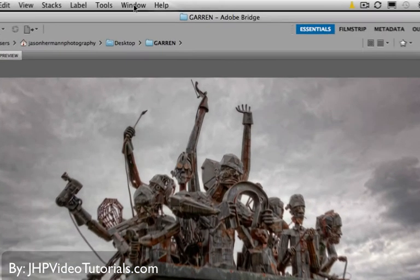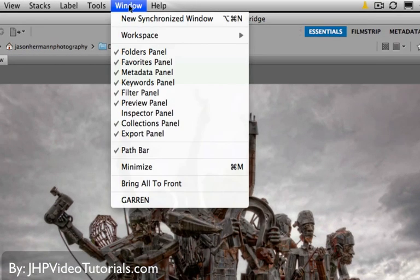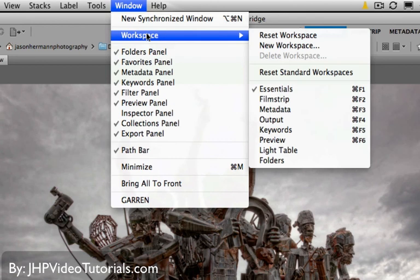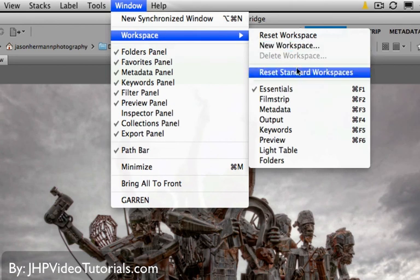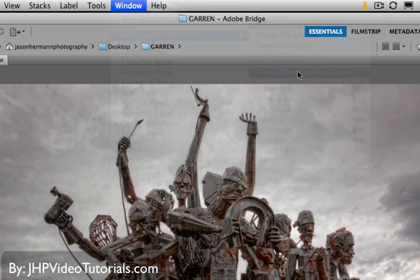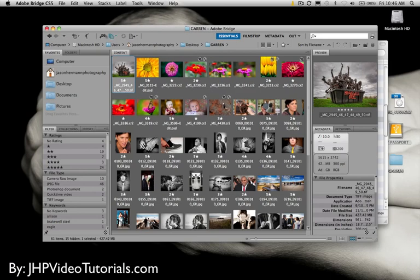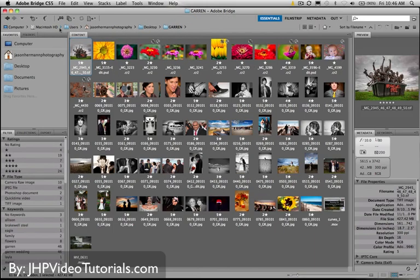So, but what I'm going to do right now is I'm just going to reset my workspace, and I want to show you how to do that anyway. So just go to Window, Workspace. And if you ever screw up your workspace, all you have to do is go back here and go to Reset Standard Workspaces. And I'm going to do that right now. All right. So then that reset everything. I'm just going to go back to full screen. There we go.